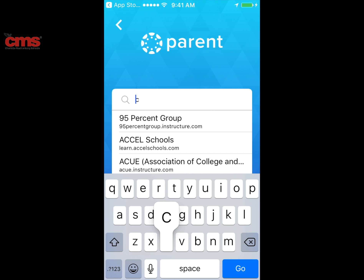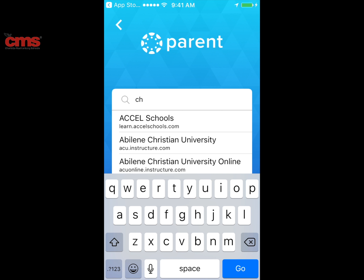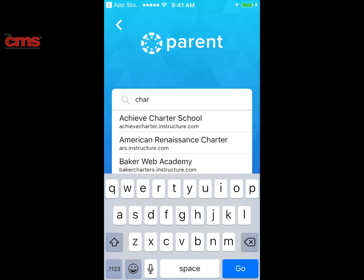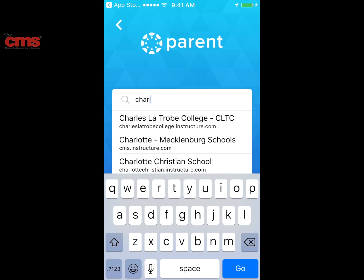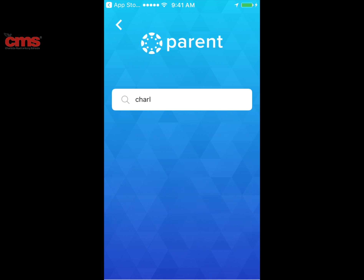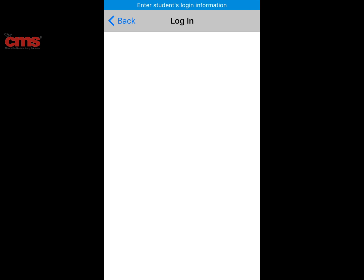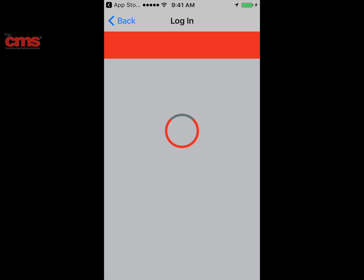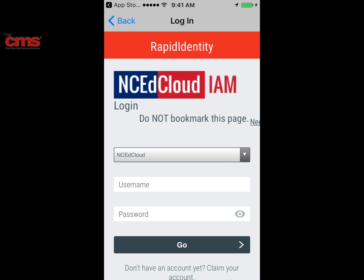It's now going to give me the option to search for a region. I'll type in Charlotte Mecklenburg Schools — as I start to type, you should see it auto-populate. There it is, so I can select that and it'll take me to the CMS instance of Canvas, bringing me to the login screen.